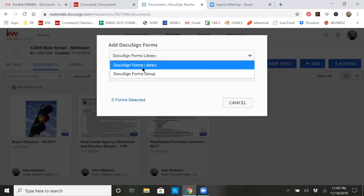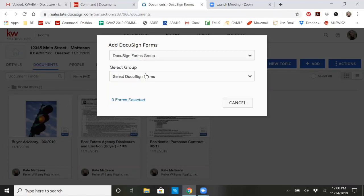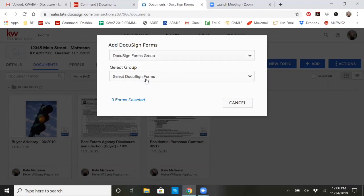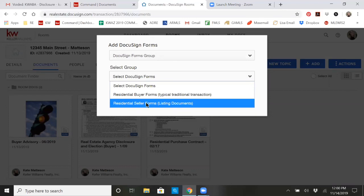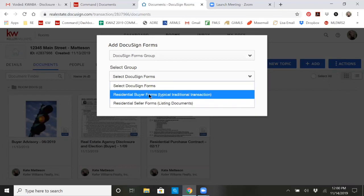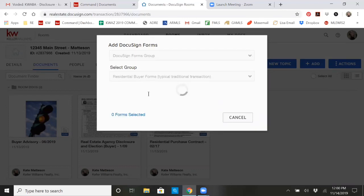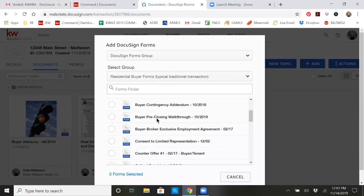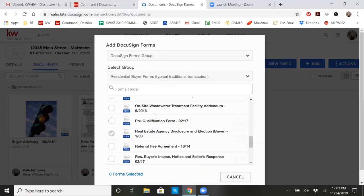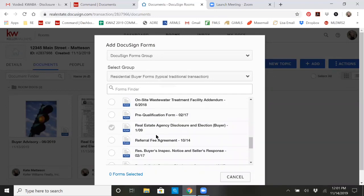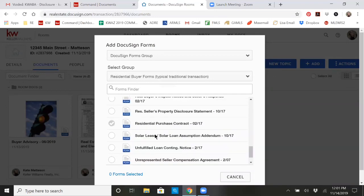I've also created a couple of form groups for you. So you may click on groups and click on forms. You'll see a typical buyer transaction and you'll see a typical listing transaction right now. You could click on the buyer forms and anything that's usually associated with a buyer transaction would be in here already.